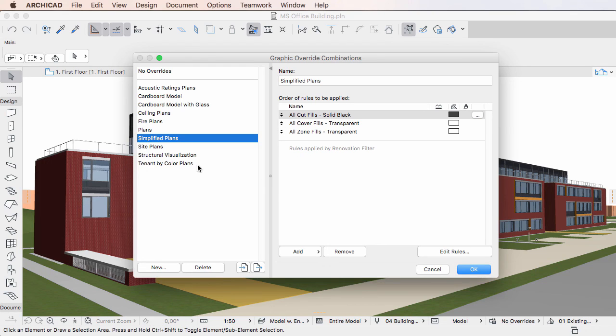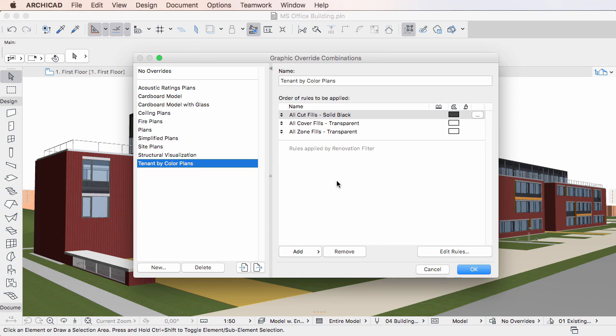This latter method is useful when you want to create a new Graphic Override Combination that is only slightly different from an existing Graphic Override Combination.